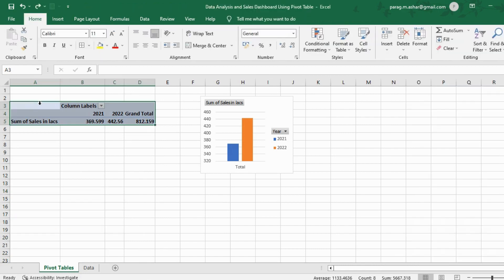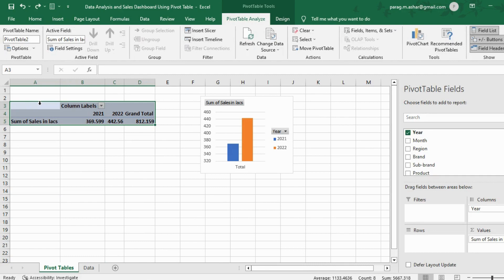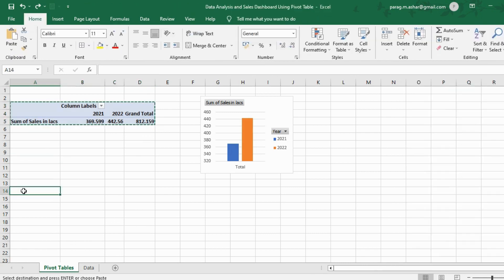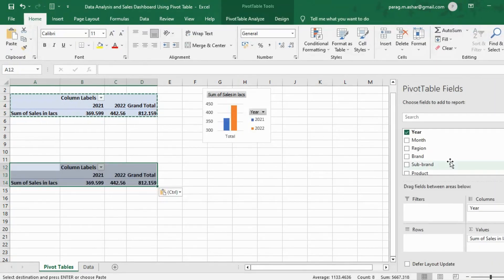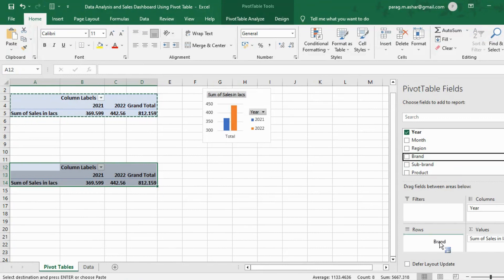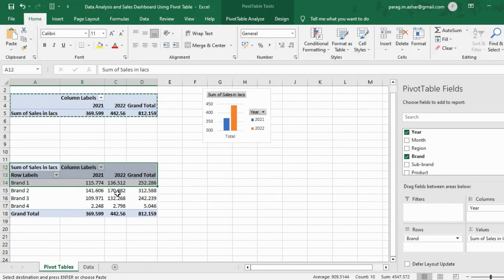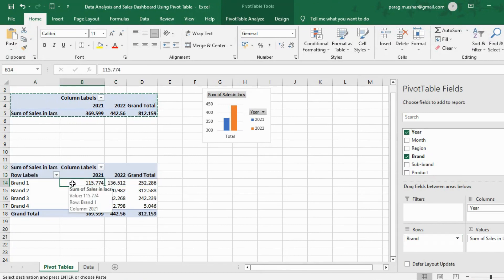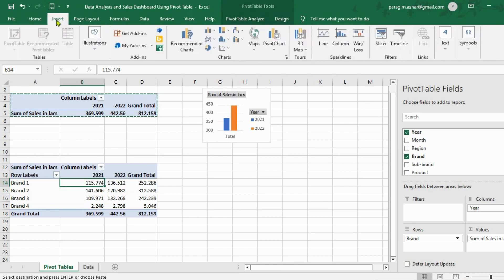Method two: the second option is to copy the pivot table already available in the pivot table sheet and paste it in the cell where we want the new pivot table to appear. Let us copy-paste the pivot table, then customize it. We bring down the brand filter from our field list. Next, we again insert a chart, go to the recommended charts, and select the clustered column chart.